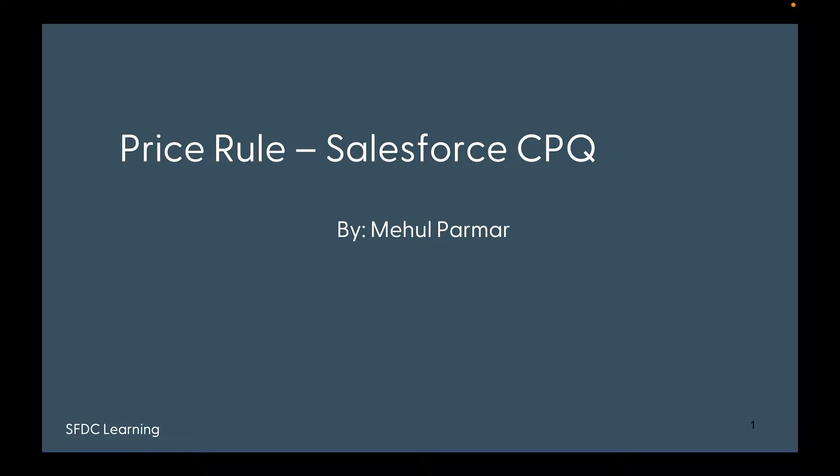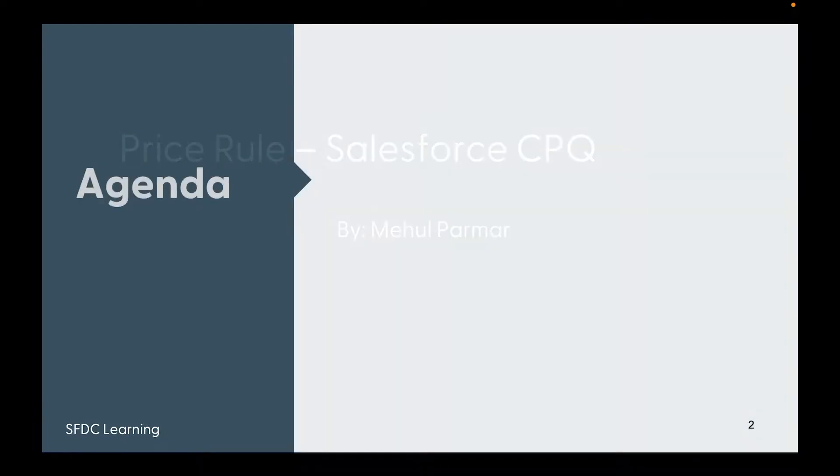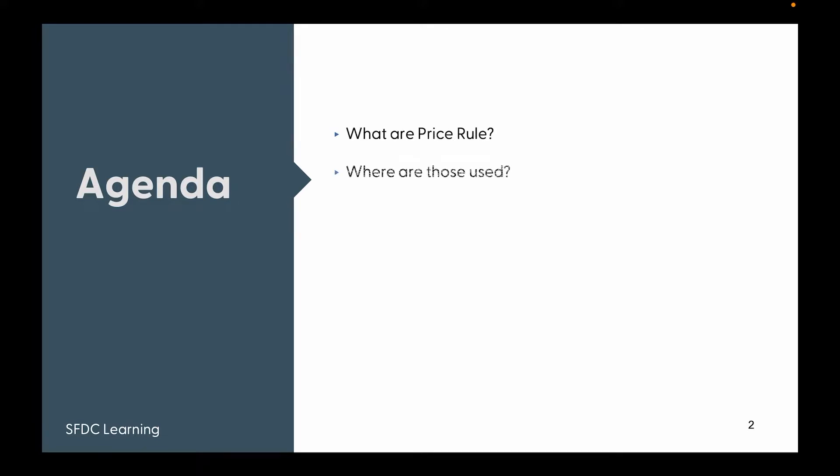Let's look at the agenda. We're going to see what Price Rules are, what are their use cases, events of execution, how to configure them, a use case, and a demo of the use case.